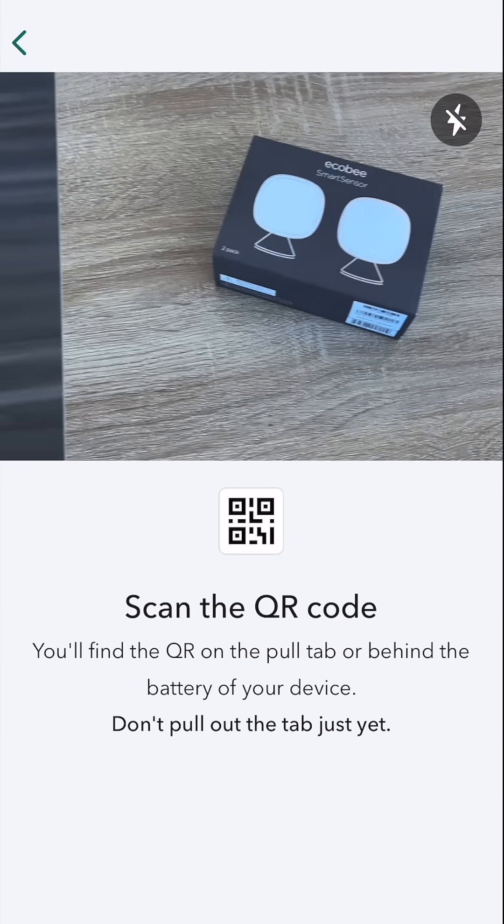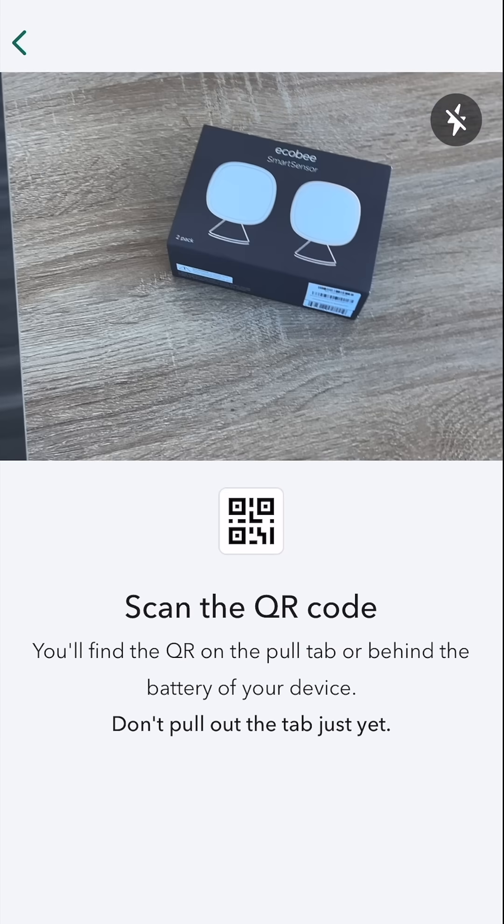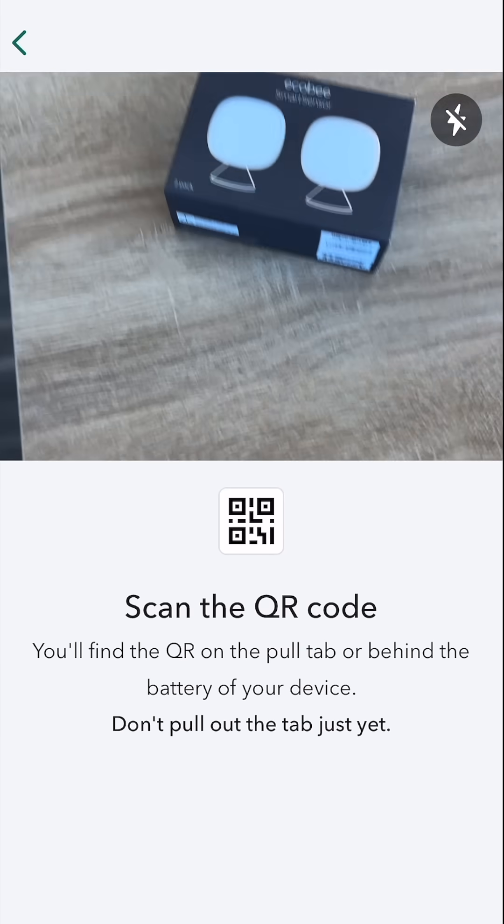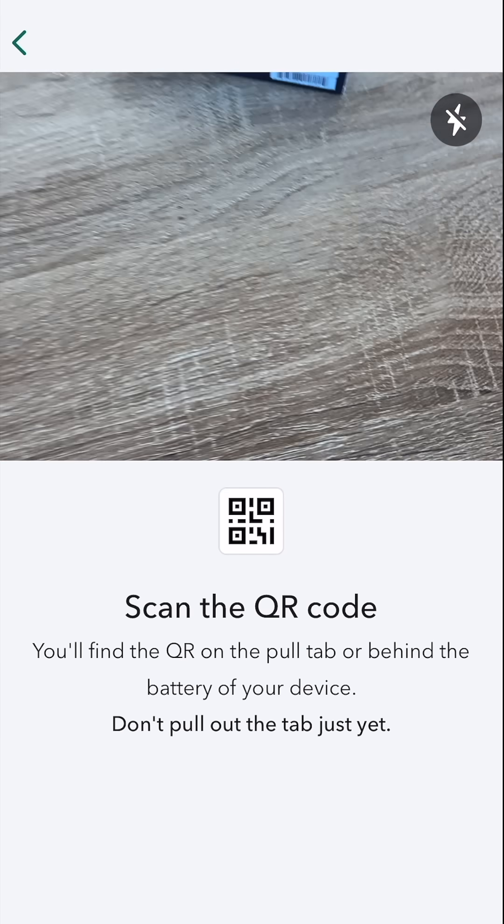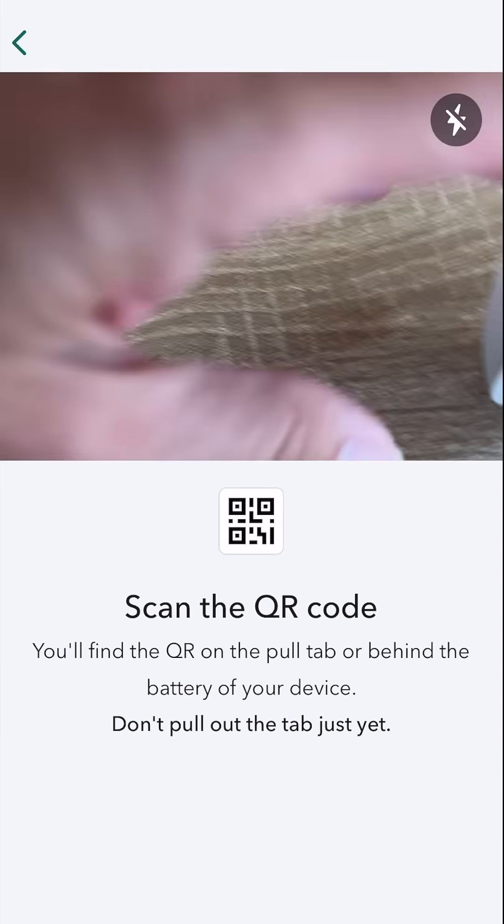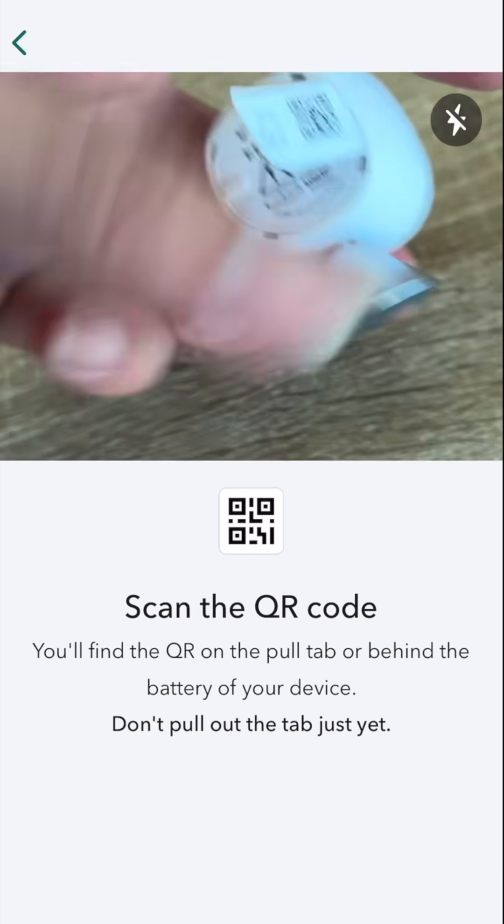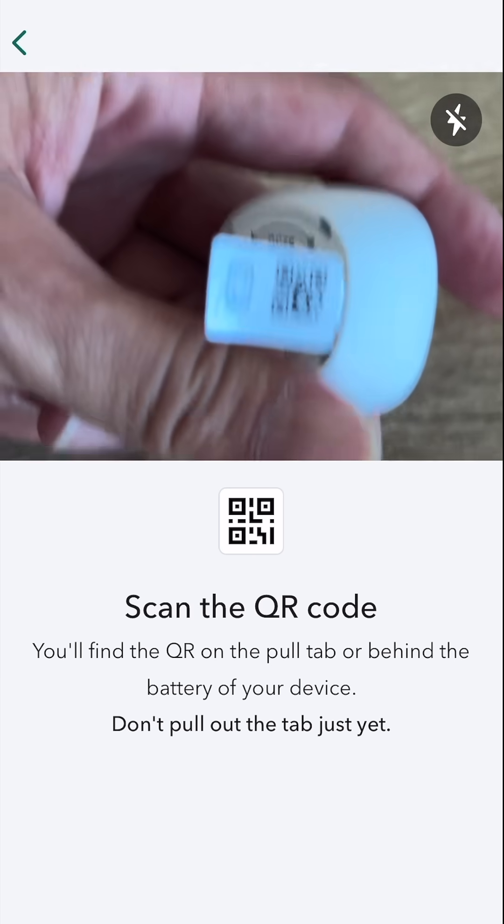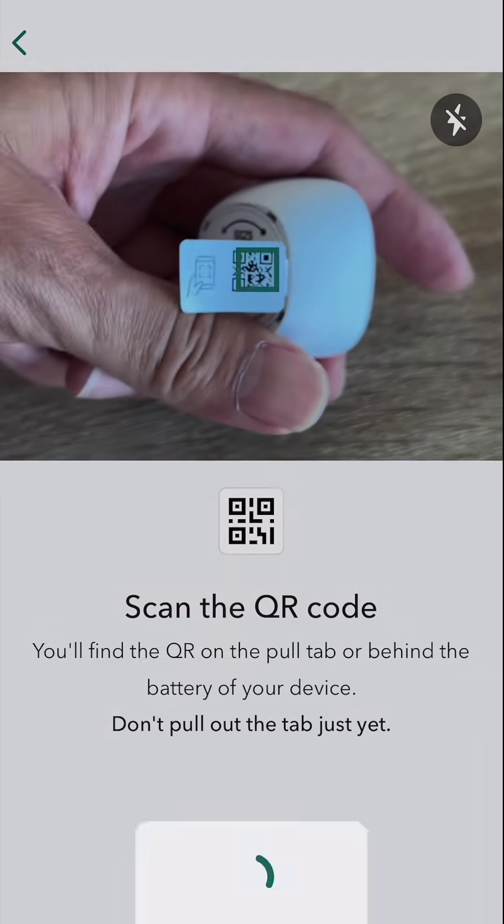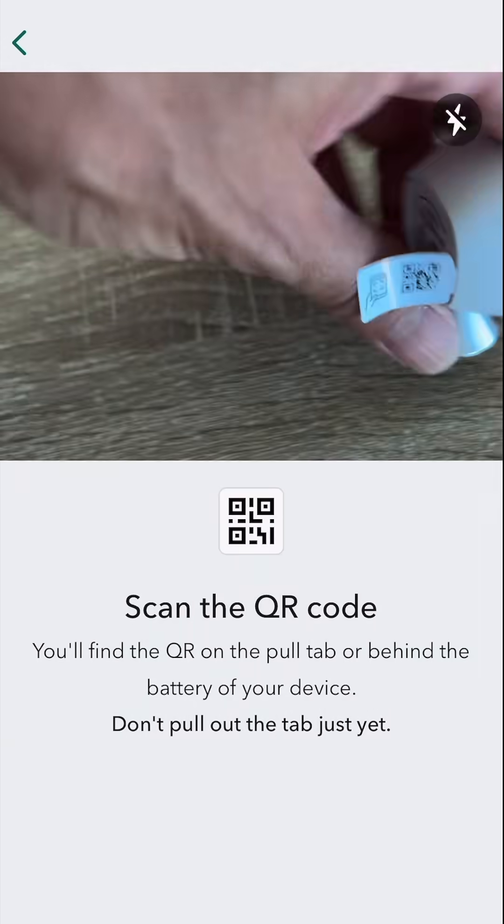Okay, now it's going to say scan the QR code. You'll find the QR code on the pull tab and that's right here, this pull tab. So let's see if I can scan that.